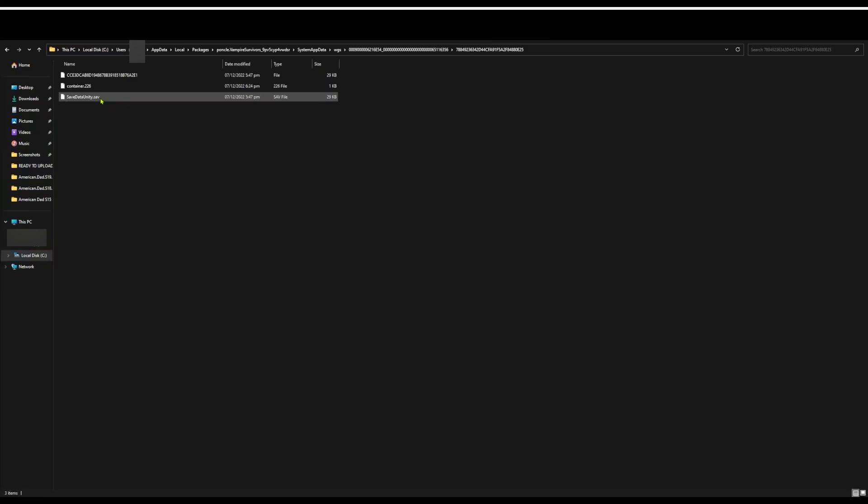This is the file that you're going to take and transfer. Now all you have to do is transfer it to the save location on your mobile device that I showed before, and you're good to go.